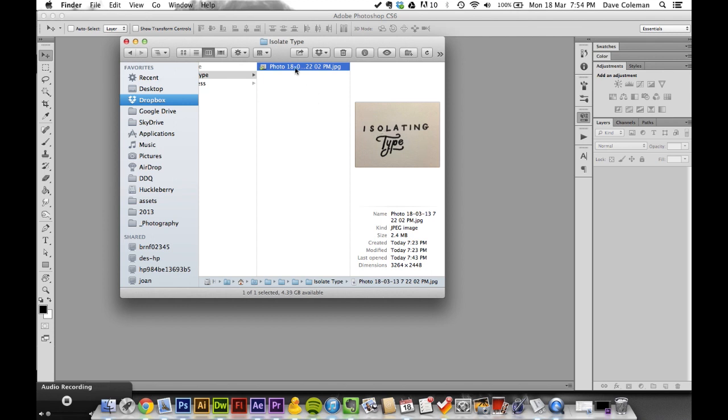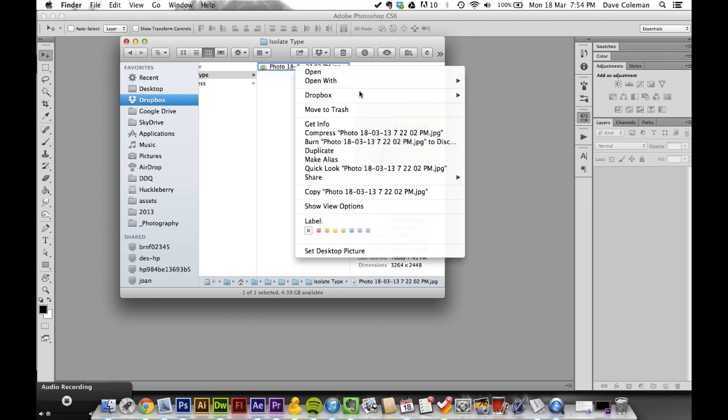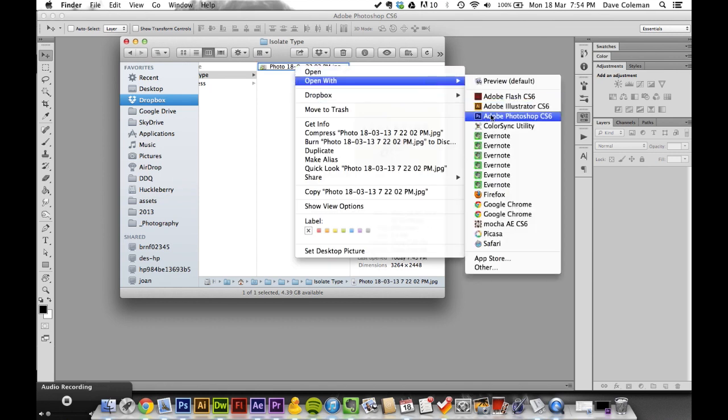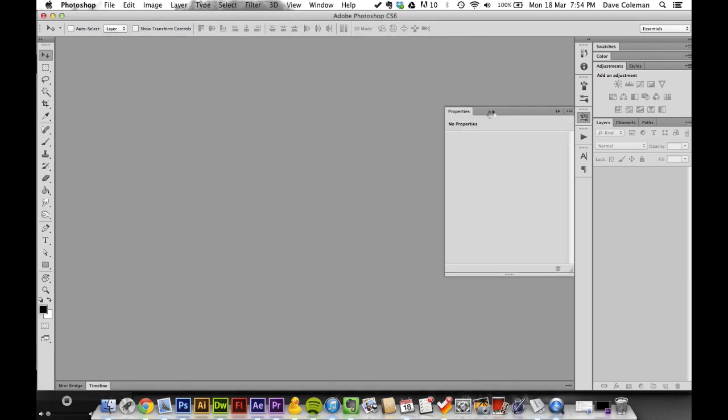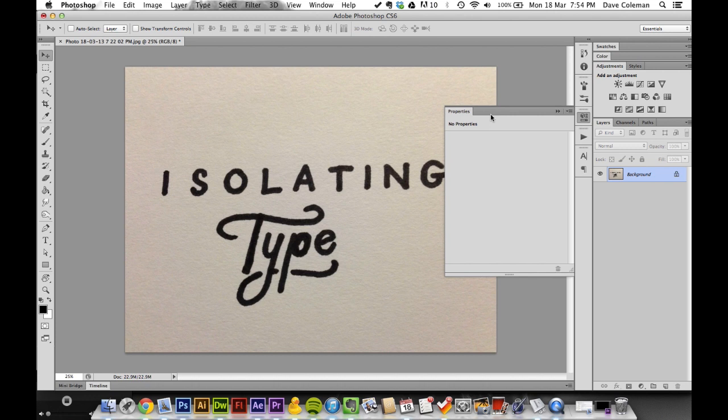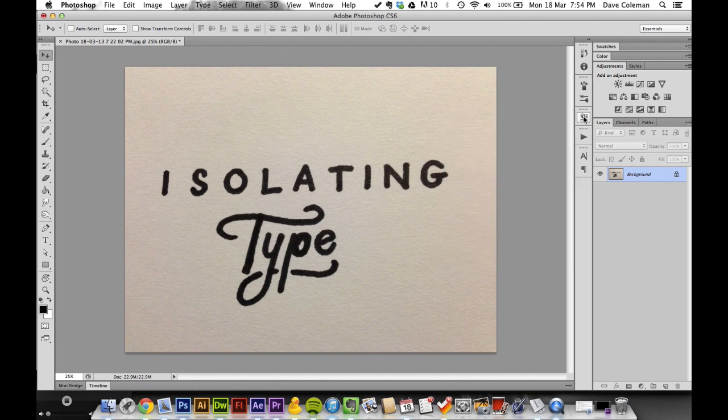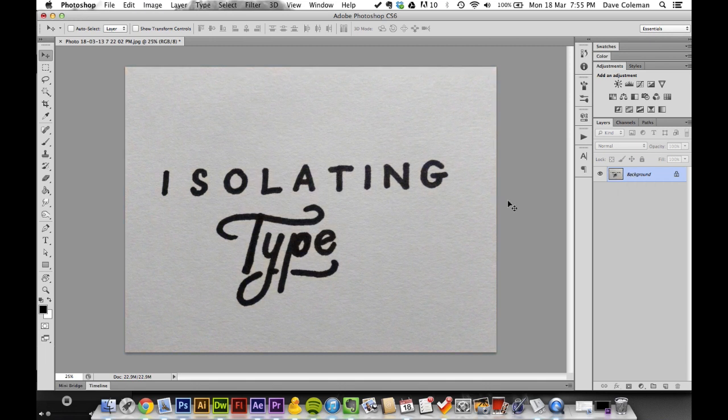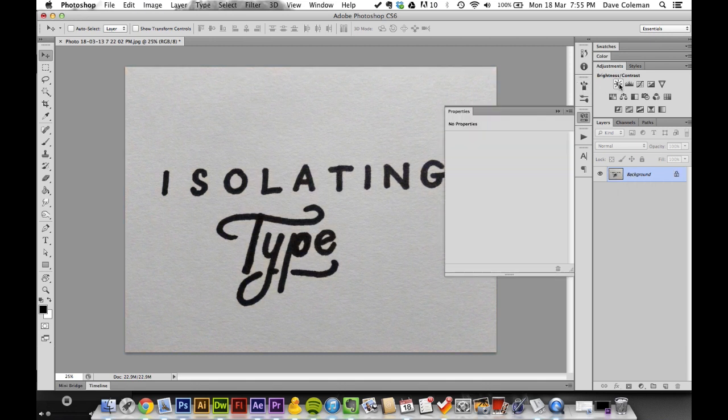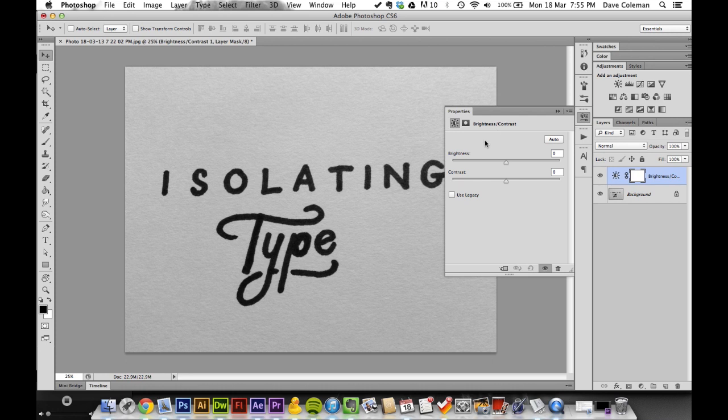To start, take the photo you've taken and open it in Photoshop. The process is quite easy. First, use Command+Shift+U to desaturate the image, then add a brightness and contrast layer above it.